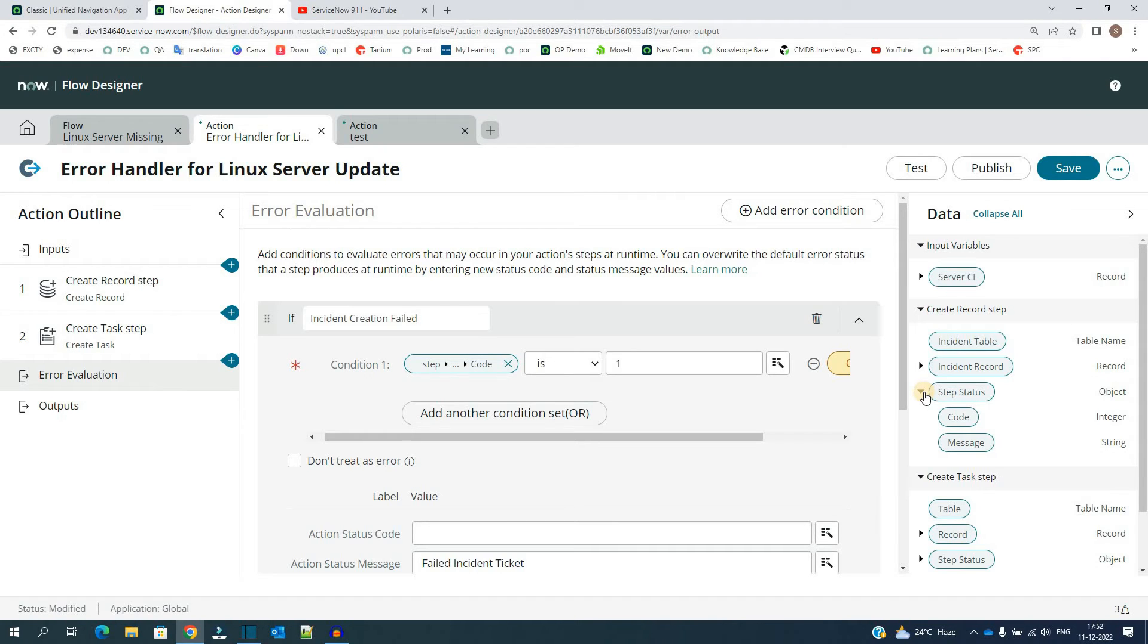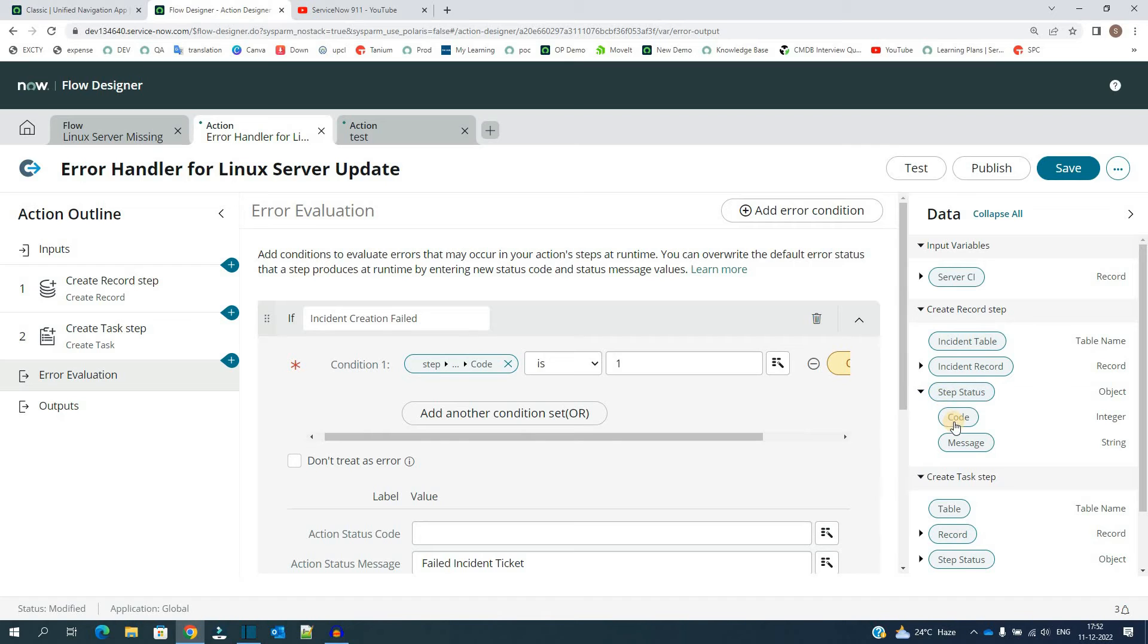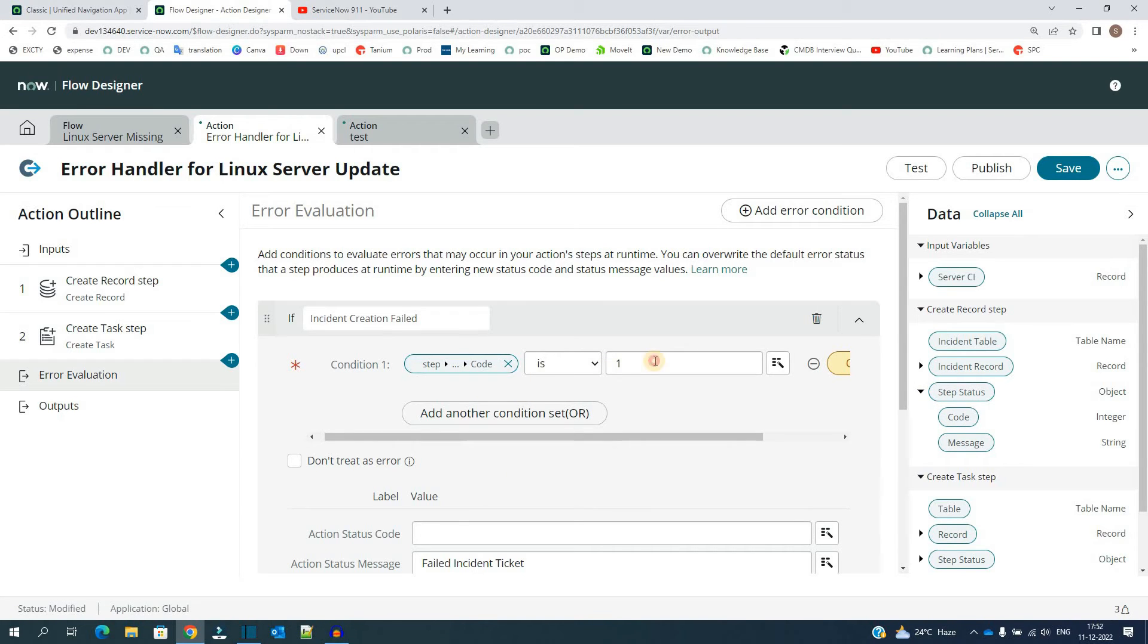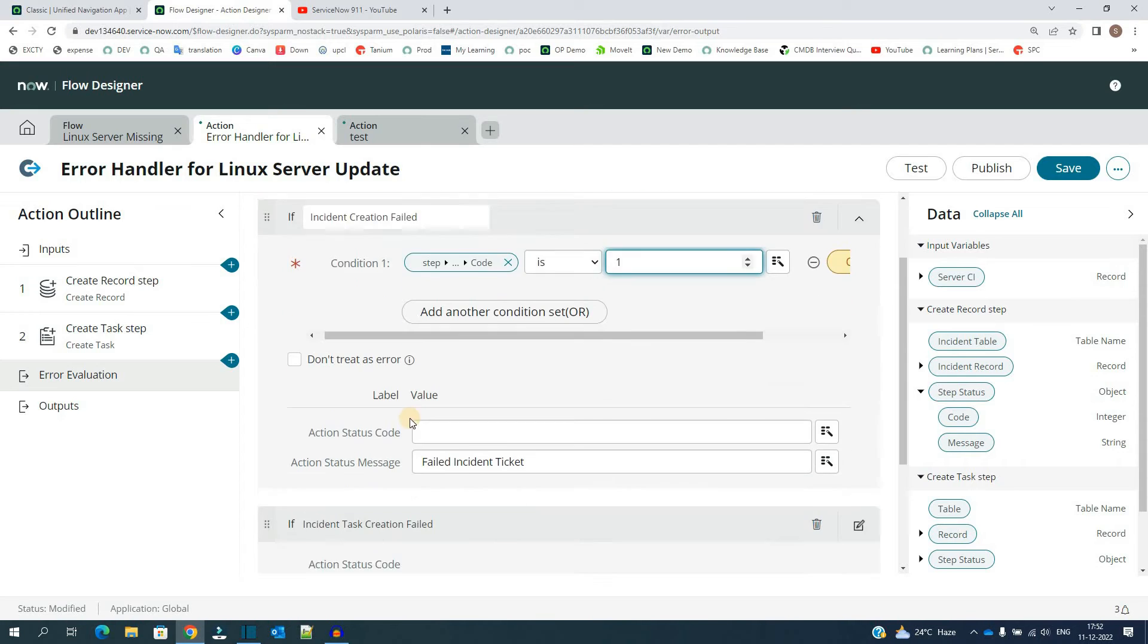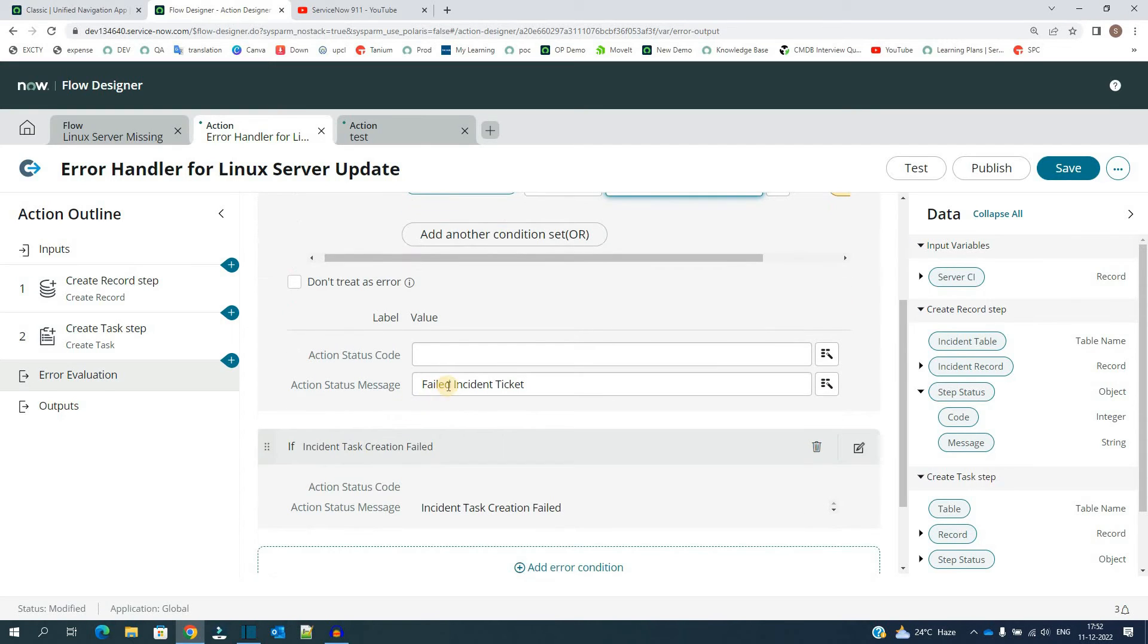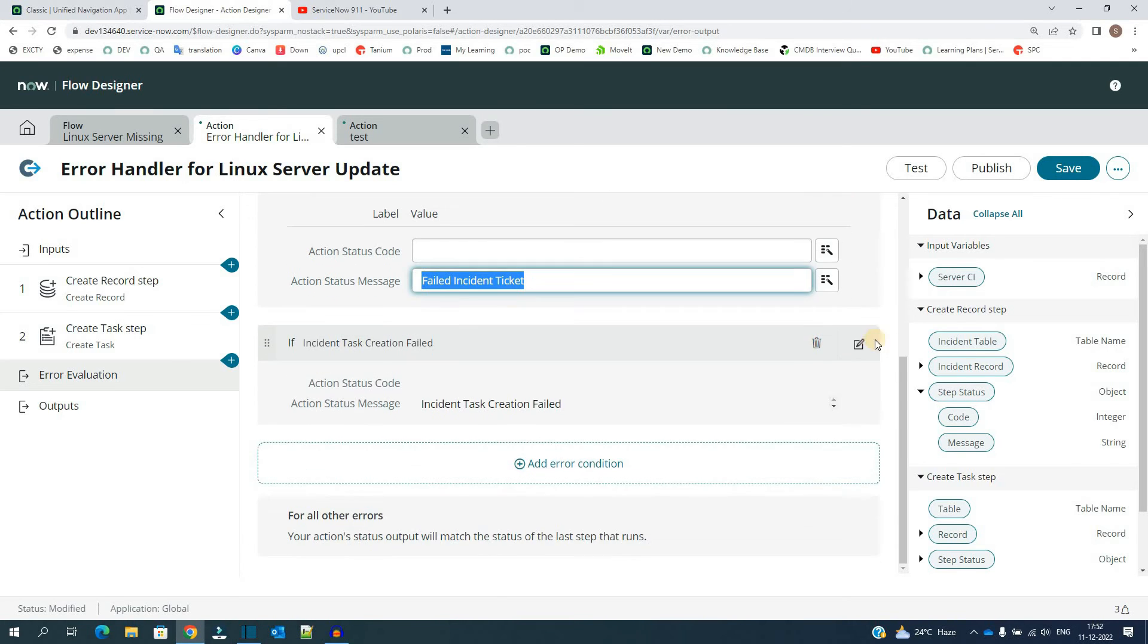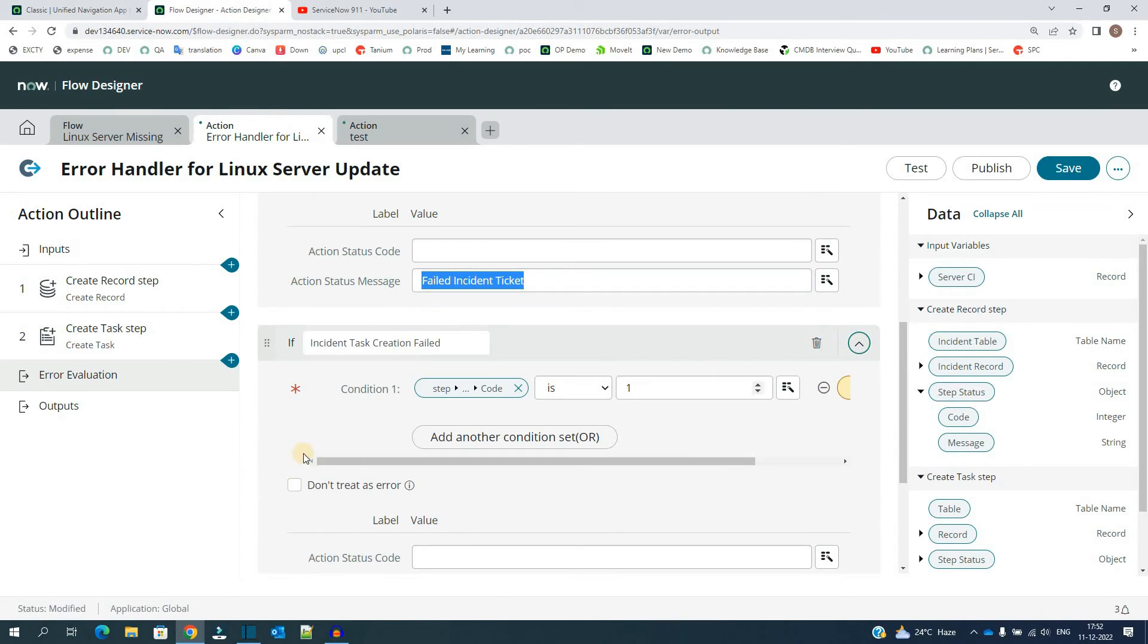Step status. If you remember in last video we have discussed action status, but here we have to use step status because we are processing it within the action. So here two options are available. So if the code is one, that is there is some error, then what I am doing, I am setting the status message to failed incident ticket.